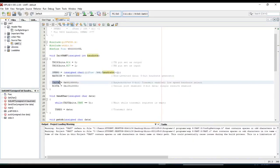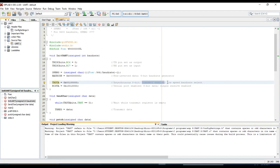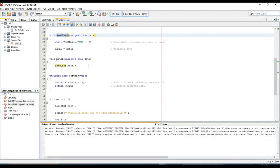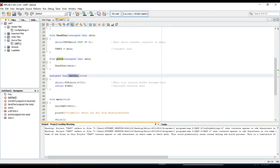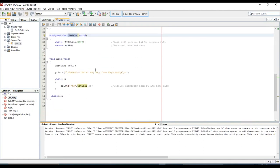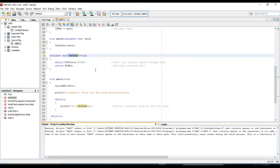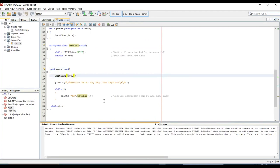So TXSTA, you can see the value written in it, which is in binary format. It is used for synchronous 8-bit, transmit enabled and low speed bauderate select. And this is a function to send the character, function to put the character, and function to get the character. So there are four different functions used in the program. This is the main function. Here the bauderate is selected 9600.